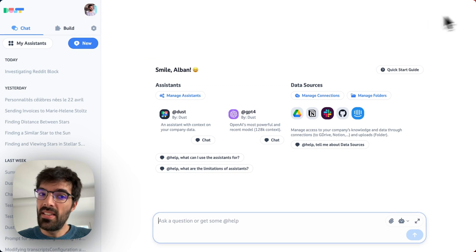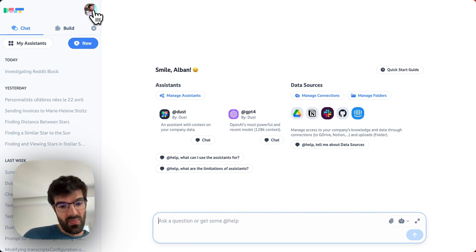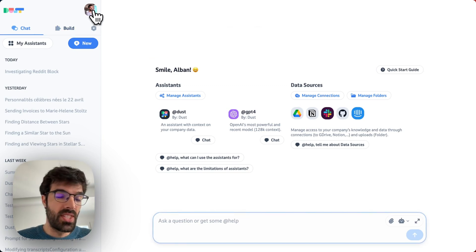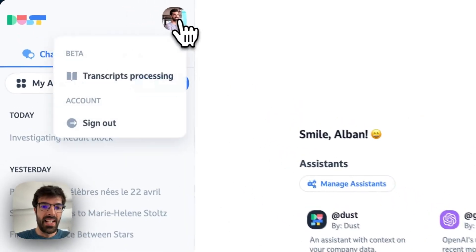Once my assistant is ready, if I set it up as a company assistant, my entire team will be able to do so.